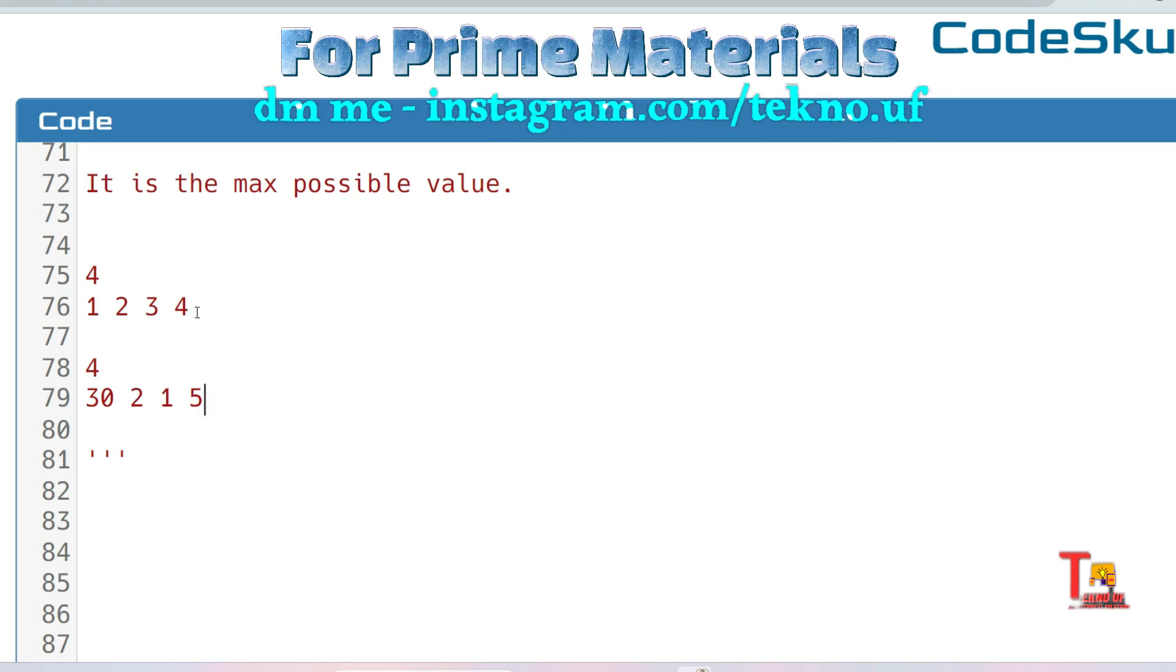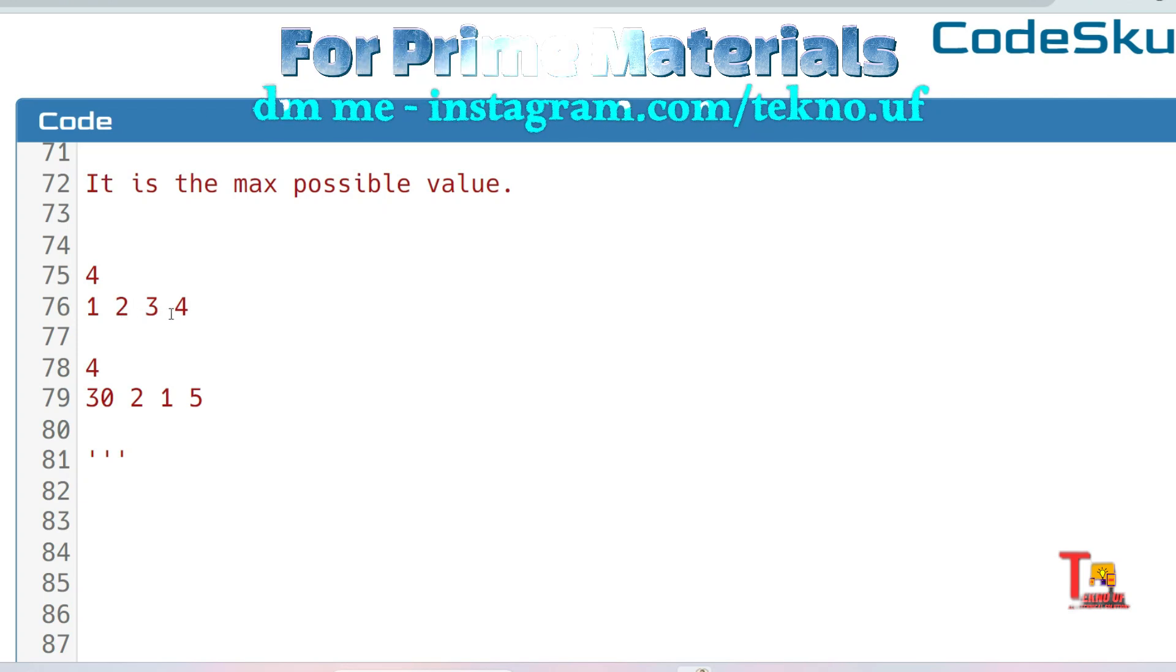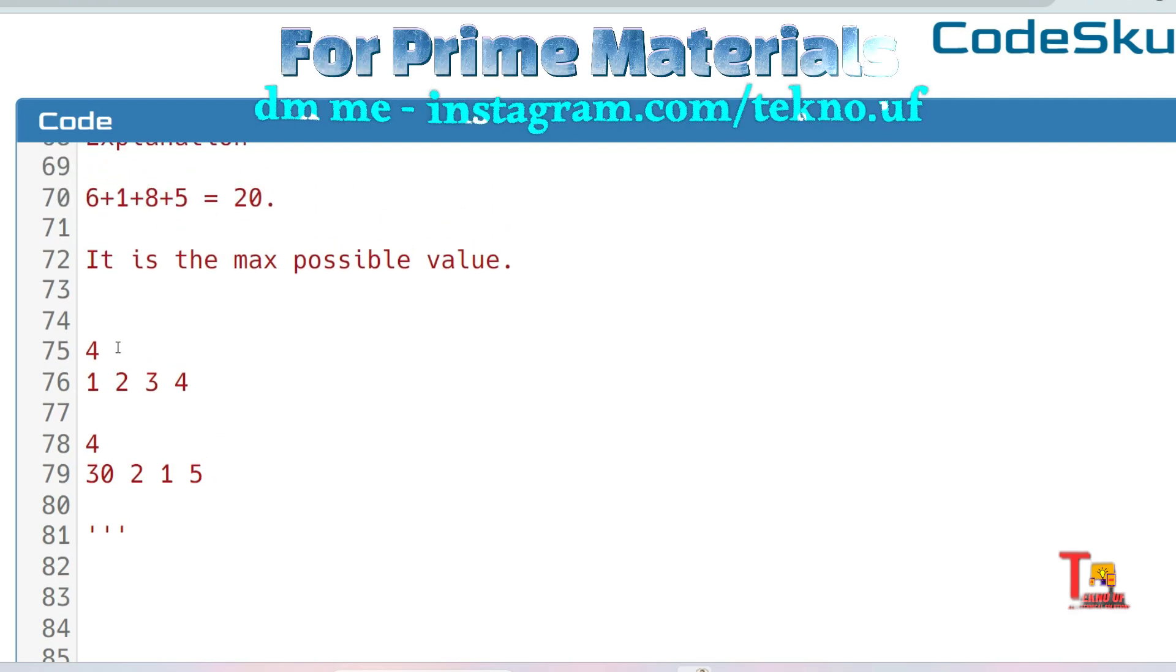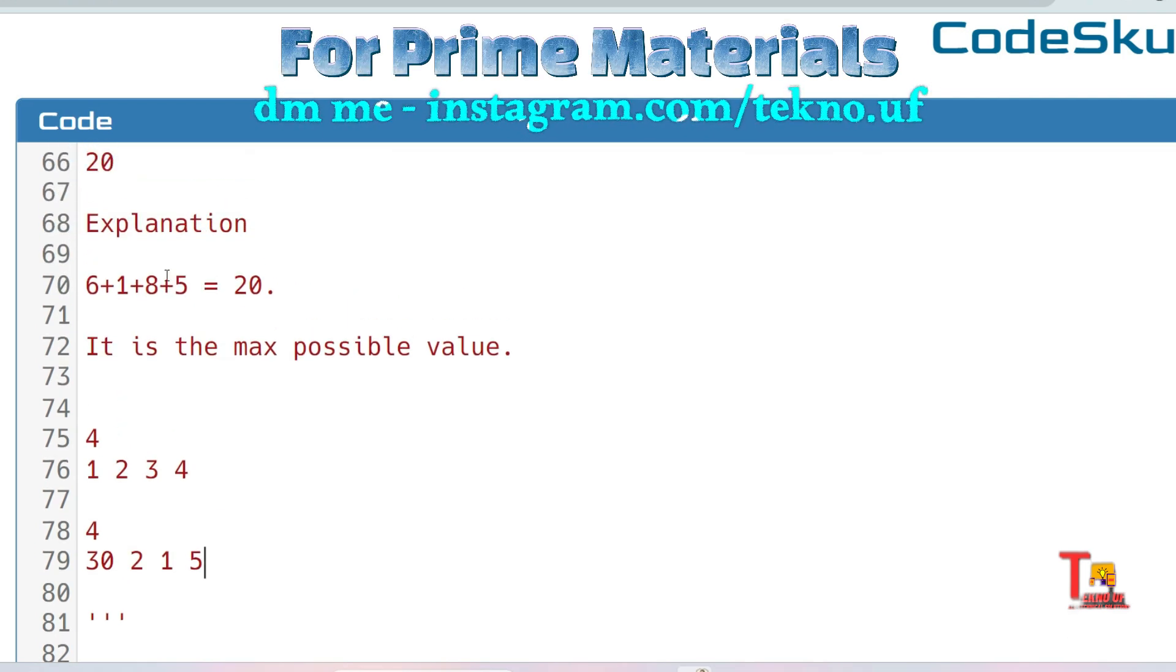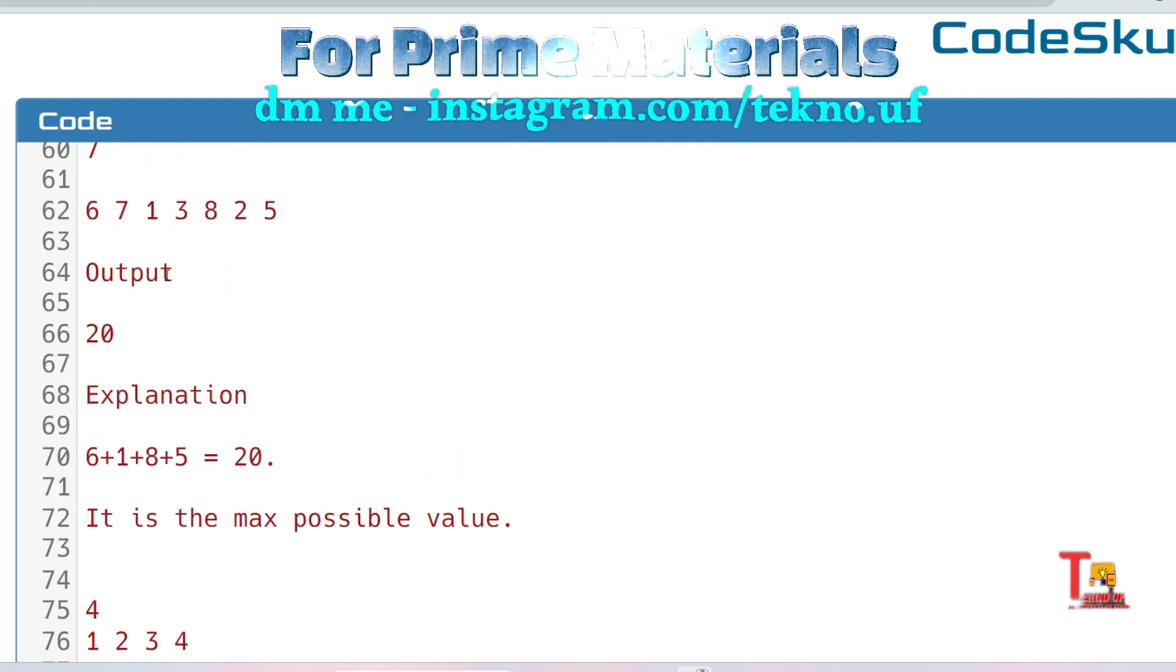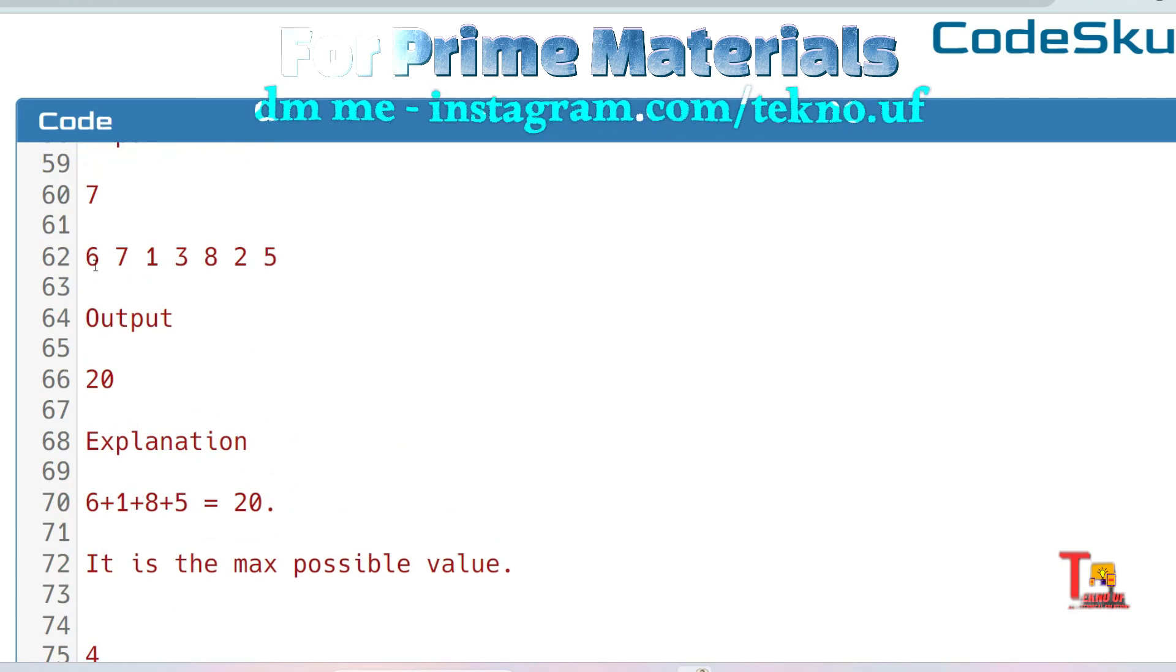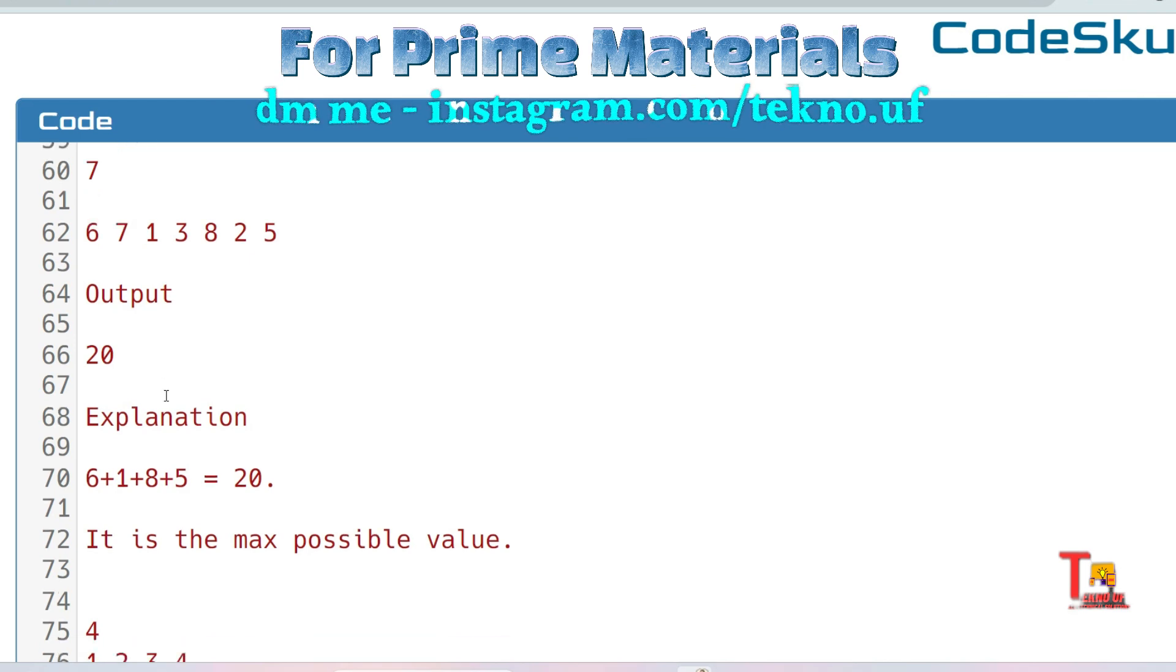As we did here, we just added the even position values and got the output. Here also we just added the even position values or the odd position values then got the maximal value, but what happens when we get this type of values?